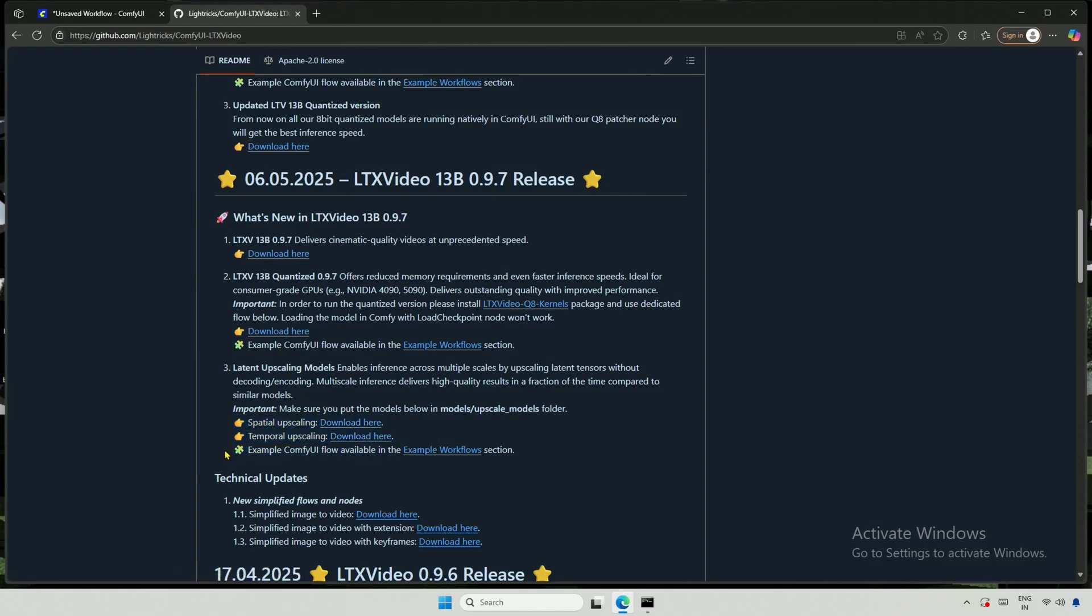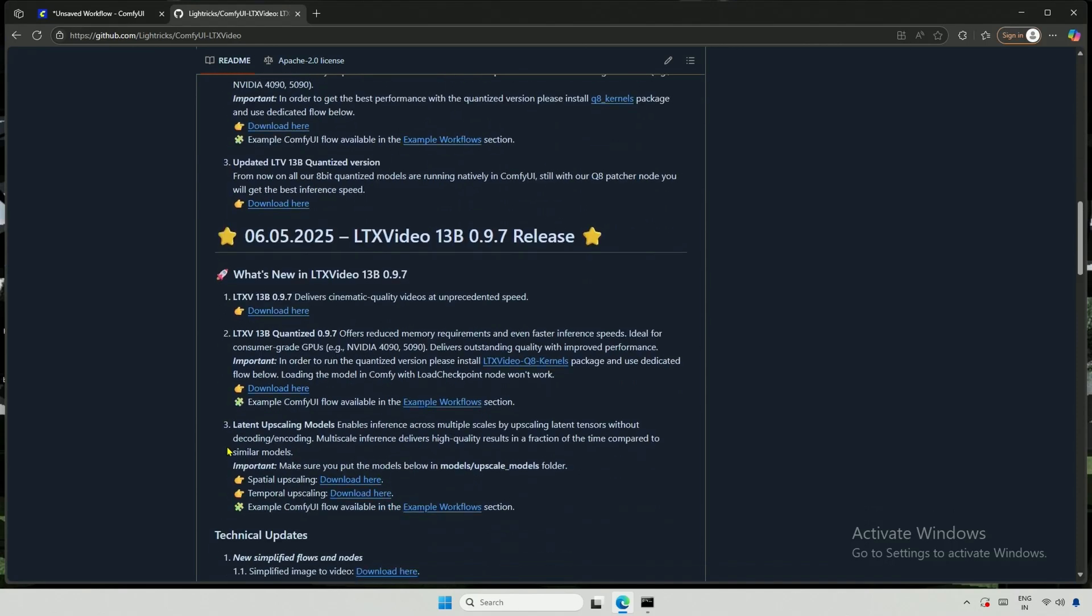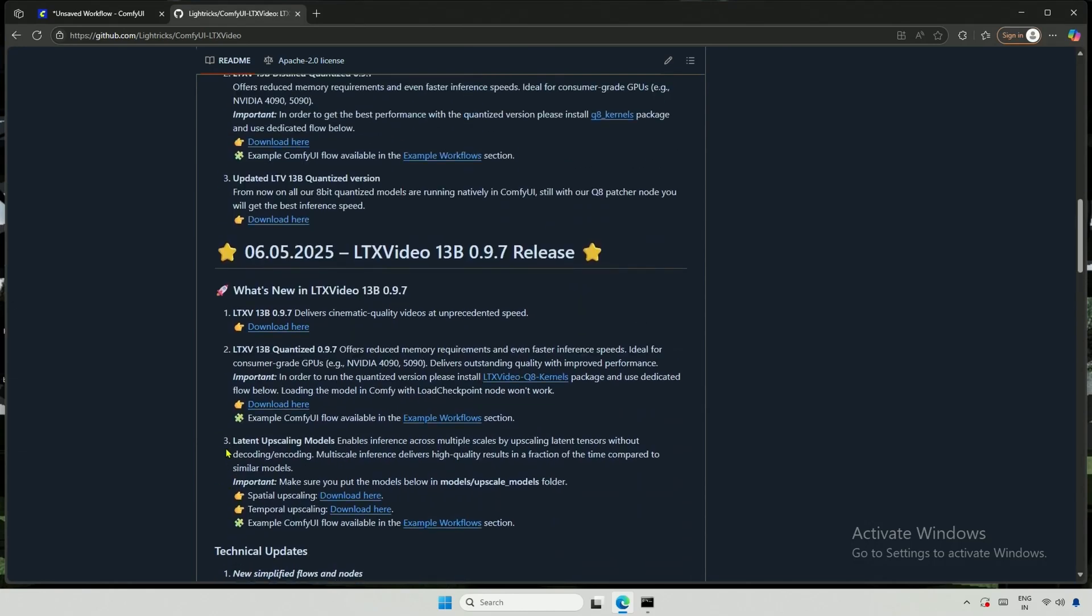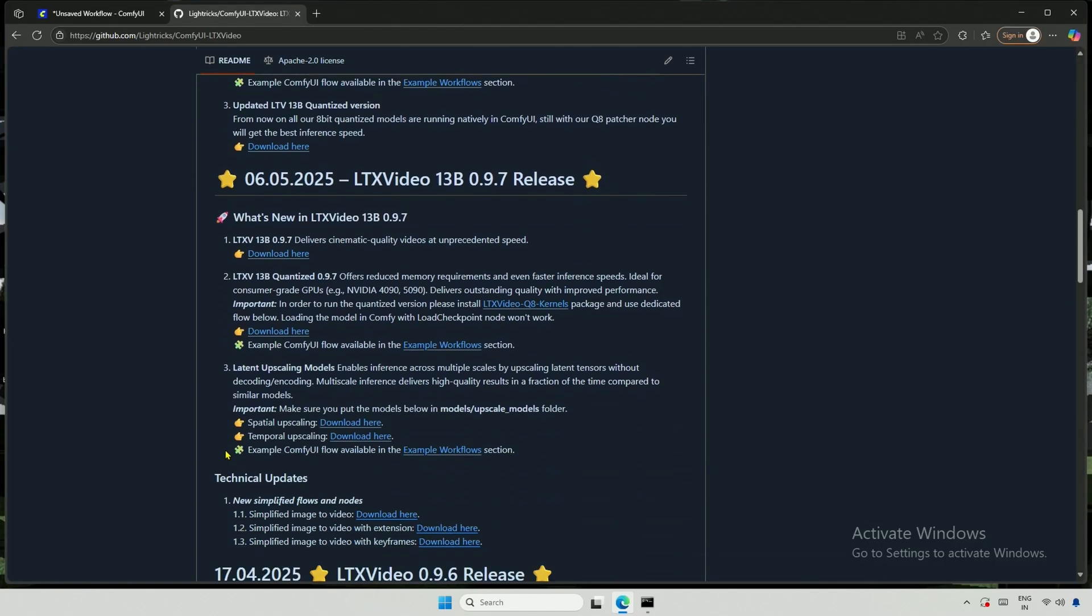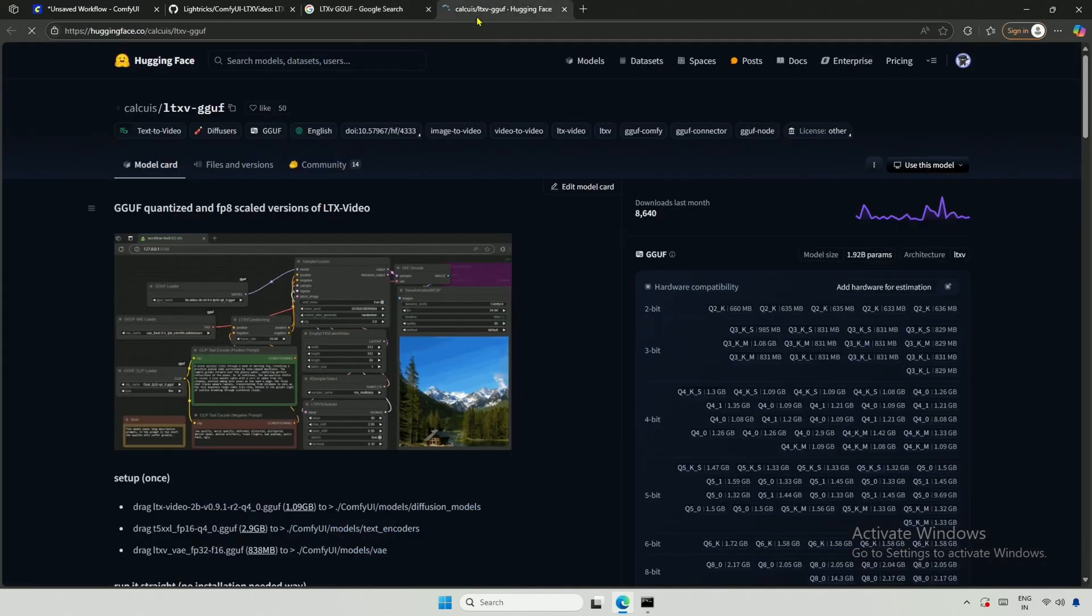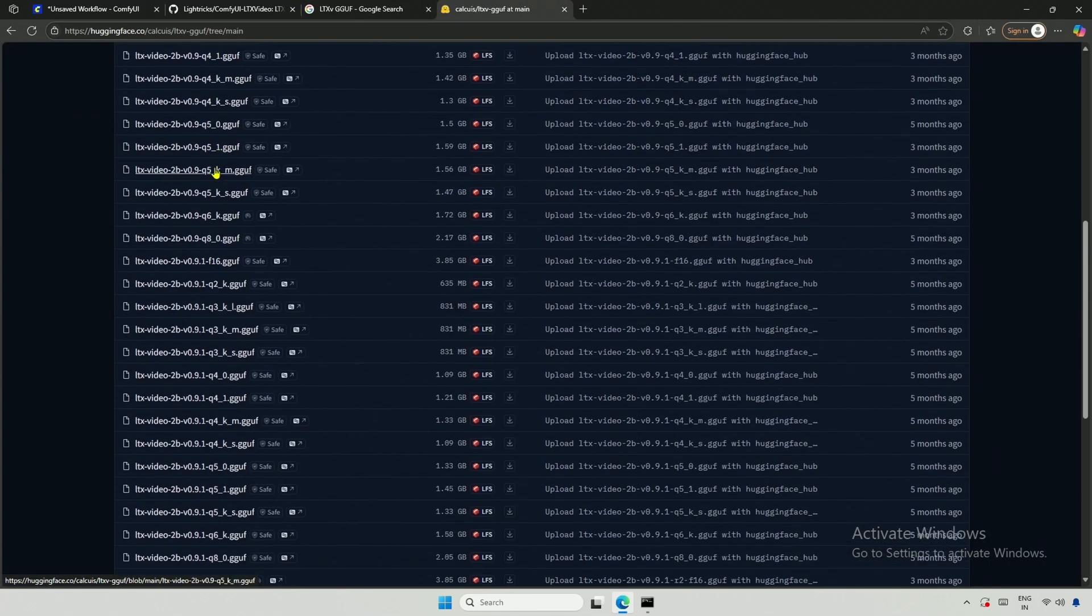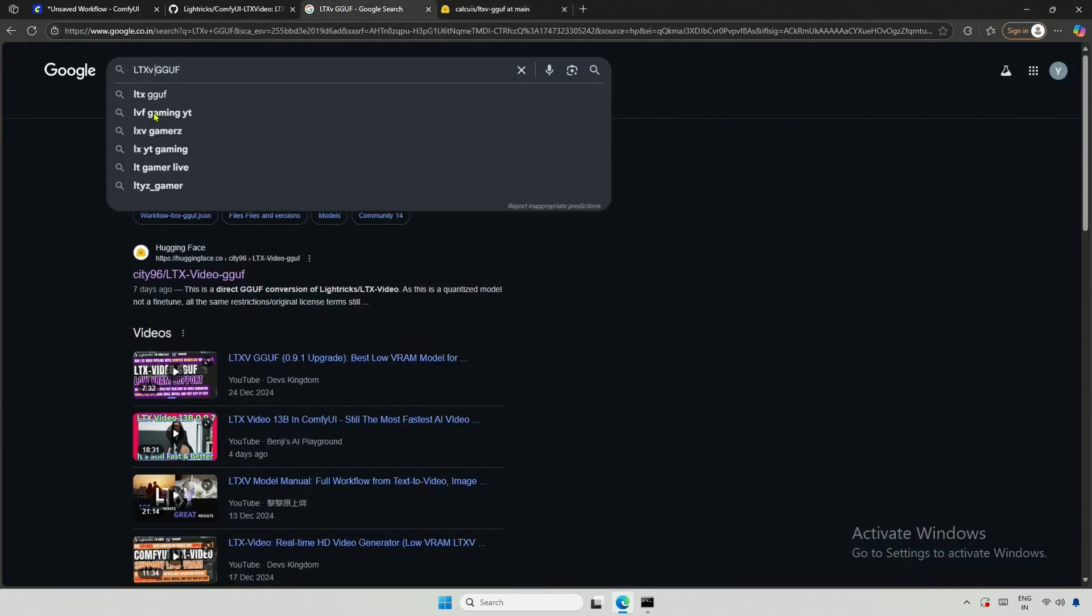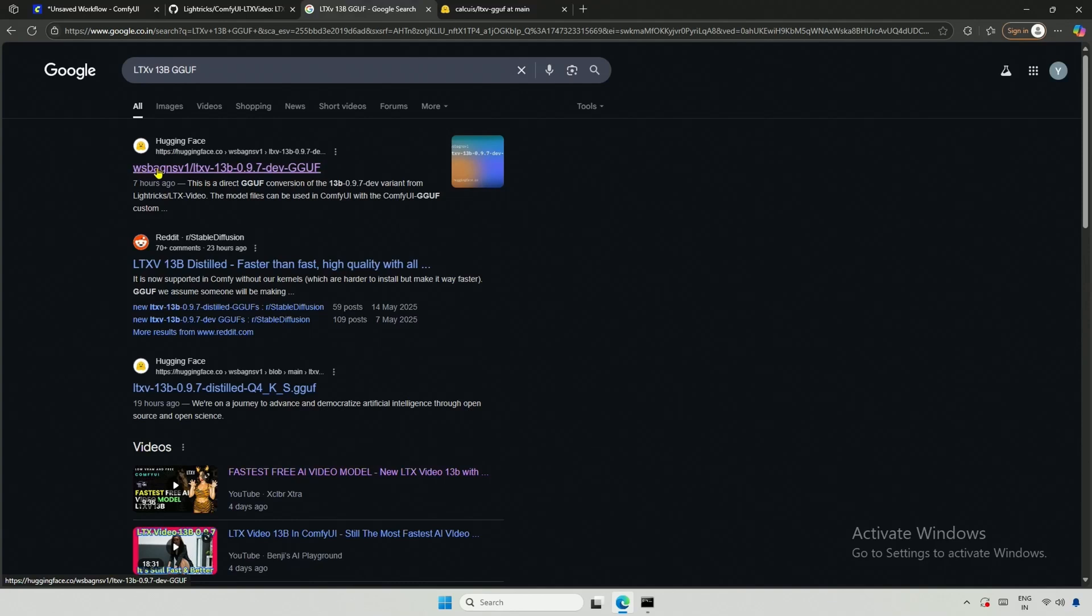They have also released two upscaling models to enhance the generated video. These upscaling models could be a topic for the next video. Right now, we are on the repository required to run LTX inside ComfyUI. But to keep it simple and ensure compatibility with smaller cards, I need different LTX models. I suggest searching for LTX GGUF. You should find a result at the top. This is the older 2 billion parameter model, so make sure you do not get confused.